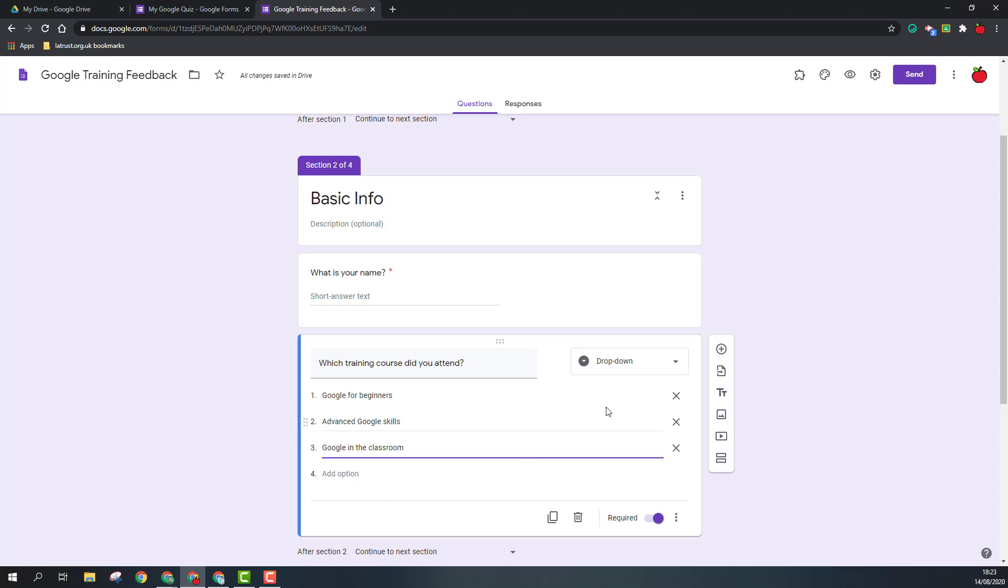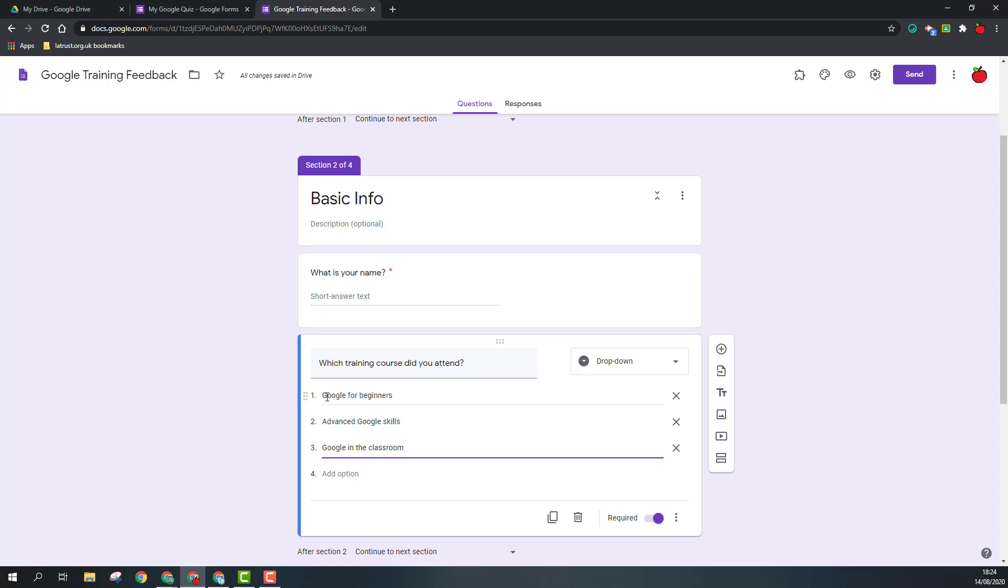So when you're using a drop down, often you're thinking about a long list. Often I use this if I'm listing all the schools in our trust. But you're also thinking you want to make sure they give an exact answer. So I could have done this as a short answer text question where they could just type in the name of the course, but it might have meant I had a number of different variations of the same answer. So they might just put beginners or advanced, for example, but I want the correct name because then when it's exported into my datasheet later it would be easier to sort.